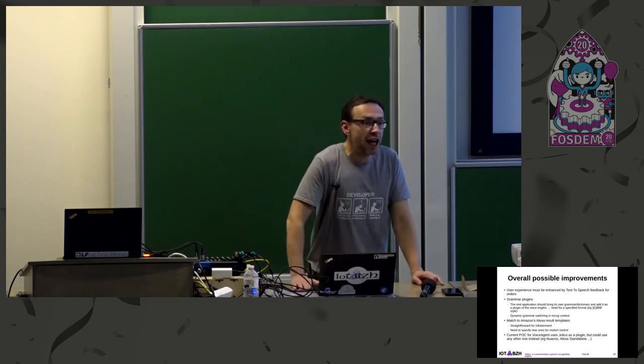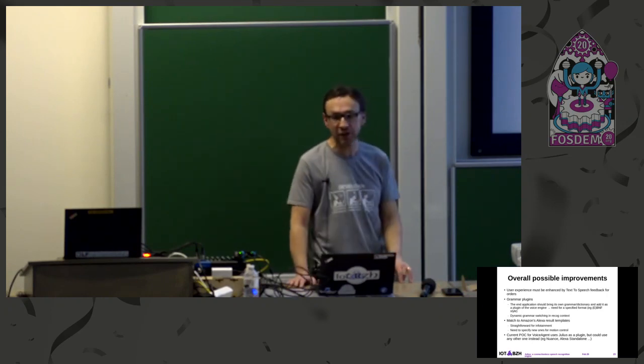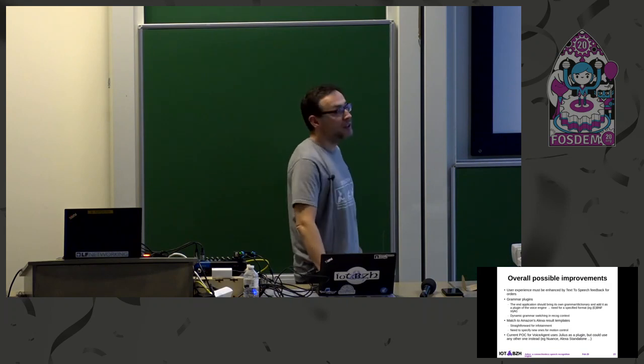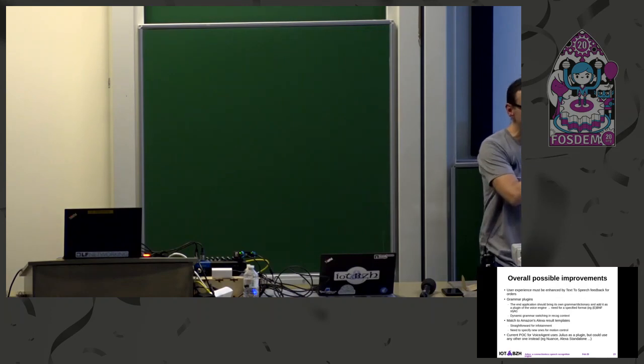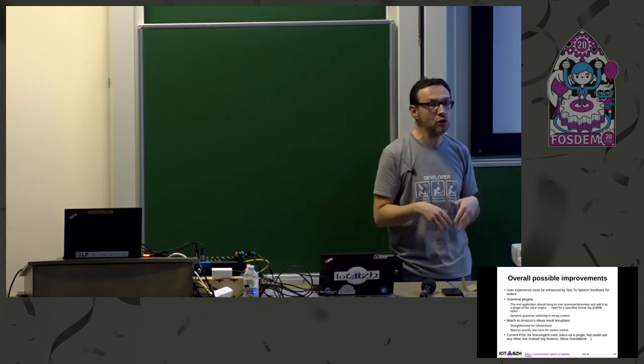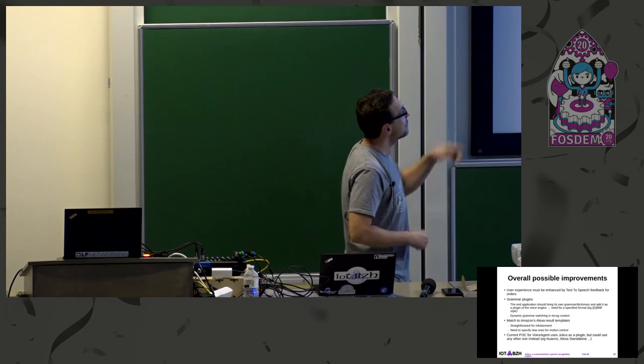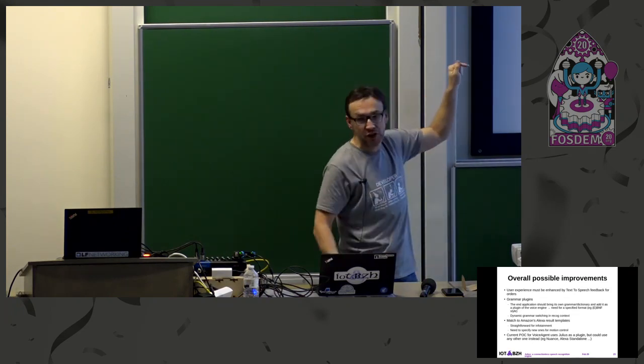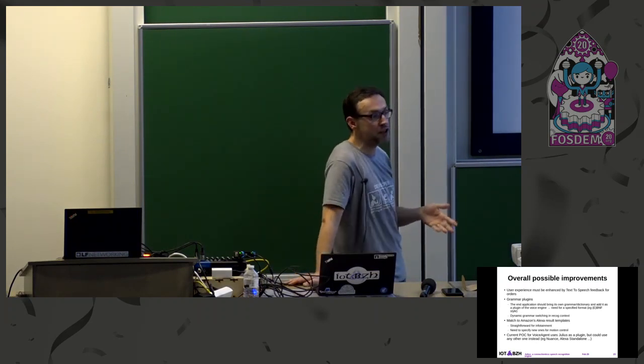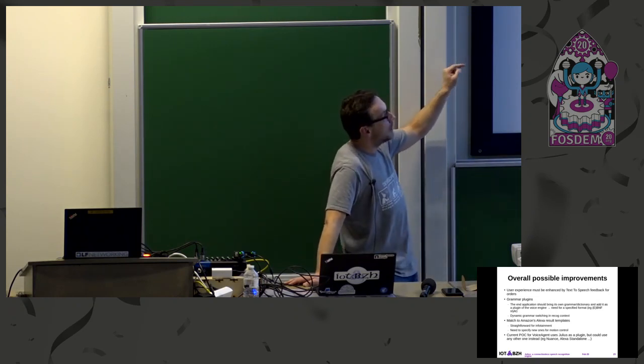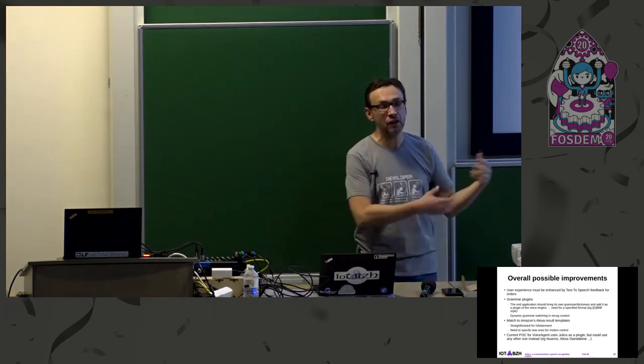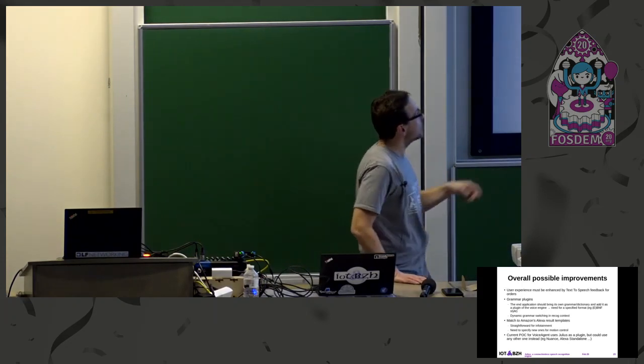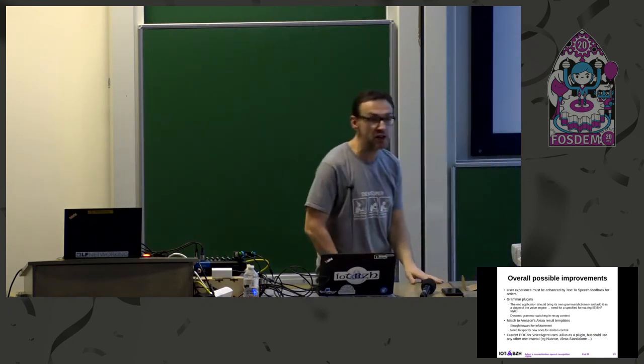These are the axes of improvements that I wish to work on in the coming months, if people get some interest to it. These are the things that I would like to implement. To implement grammar plugins, what I say by that is that the end application should be able to provide its grammar to Julius. Julius would eventually pre-process it and use it on demand. Also, to look deeper in the dynamic grammar switching recognition, a switching process, because for now it's just a hack. To match Amazon Alexa with its templates in order to be compliant with the applications that are already aware of the Amazon APIs. And also to add in these templates new ones for motion control, because they simply don't exist at the present time.